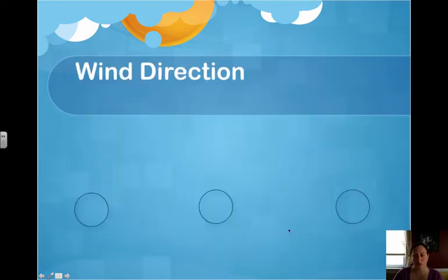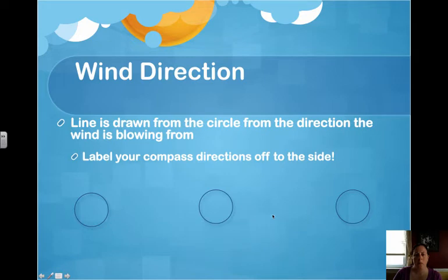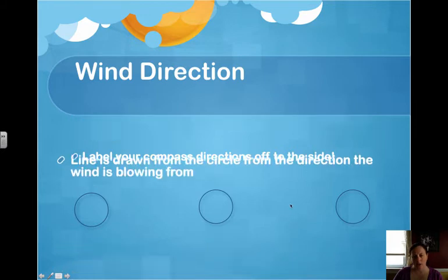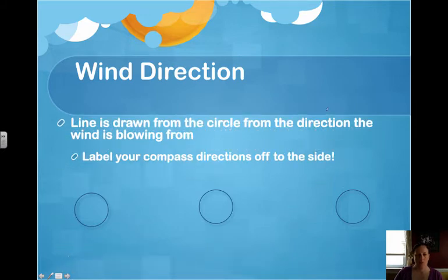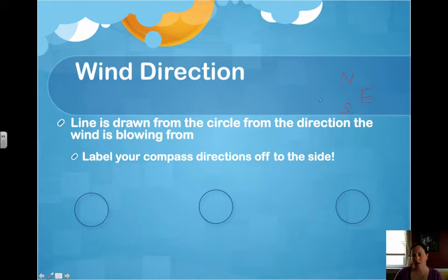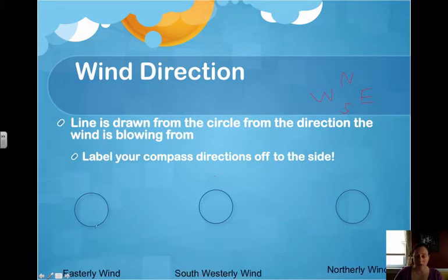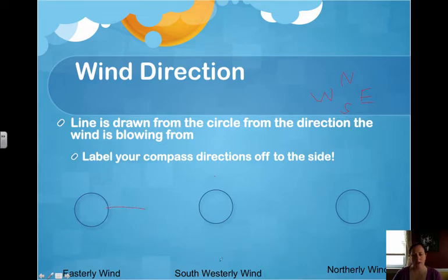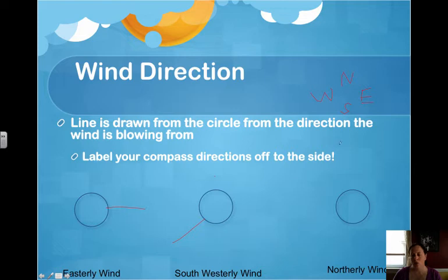Next factor is wind direction. The line is drawn from the circle in the direction the wind is blowing. Let's label our compass directions so we don't make any mistakes. If we have an easterly wind, the wind is coming from the east, so we draw our line out from the east. A southwesterly wind — southwest is down here, so we draw our line southwest. A northerly wind would be at the top.